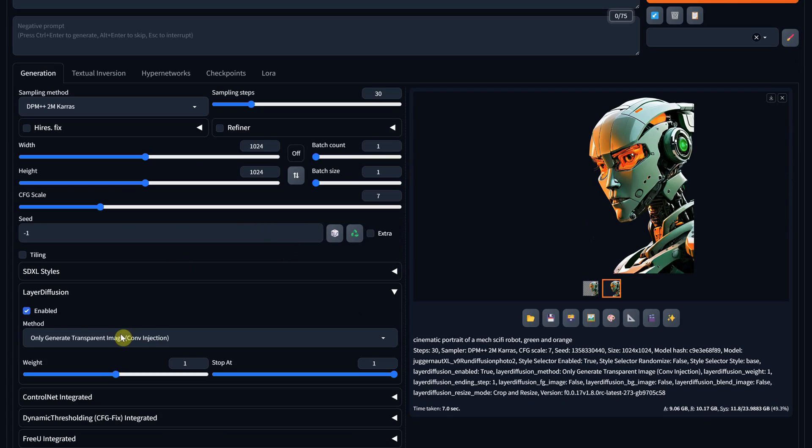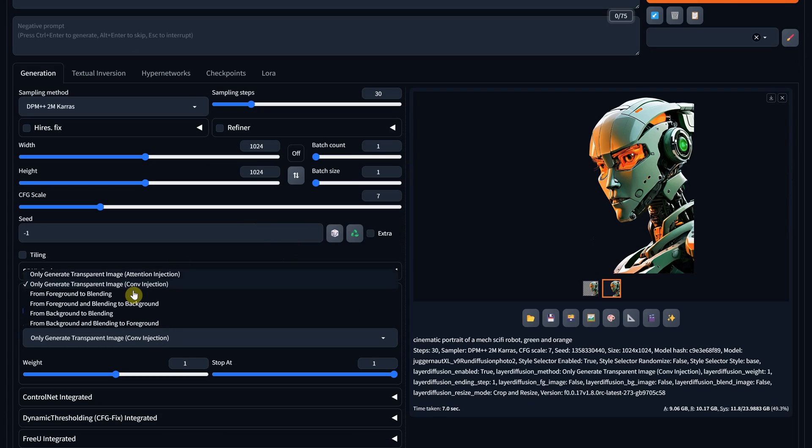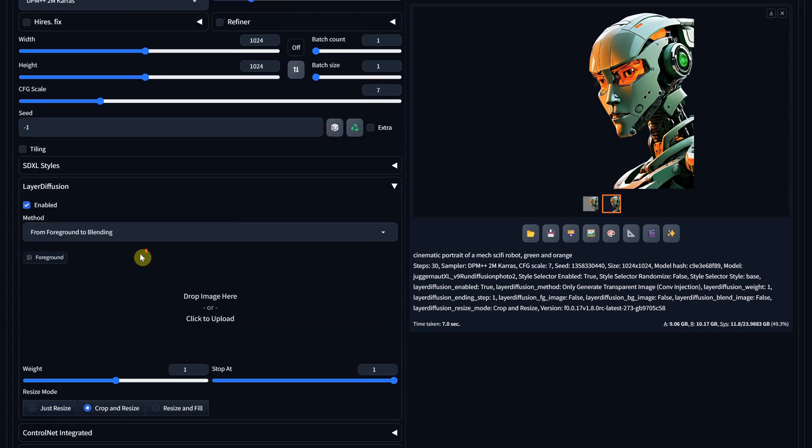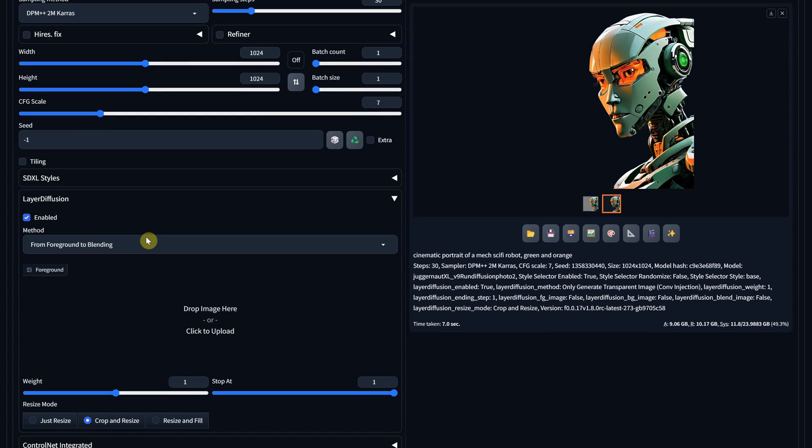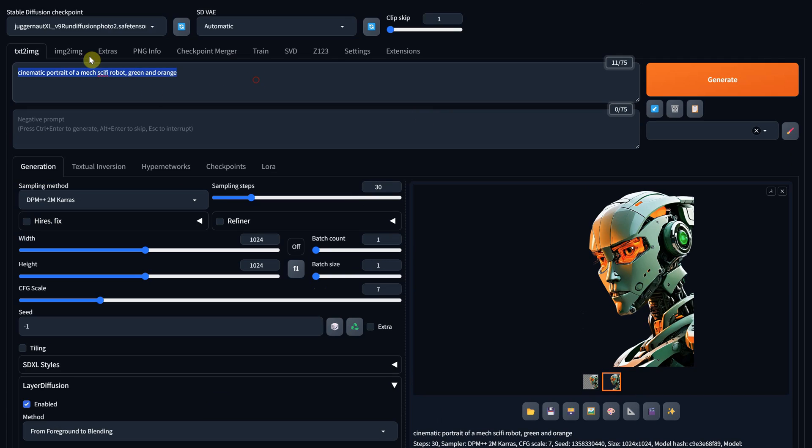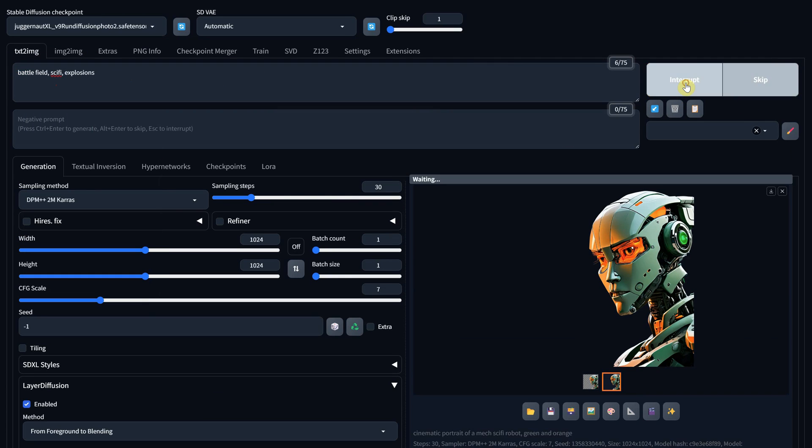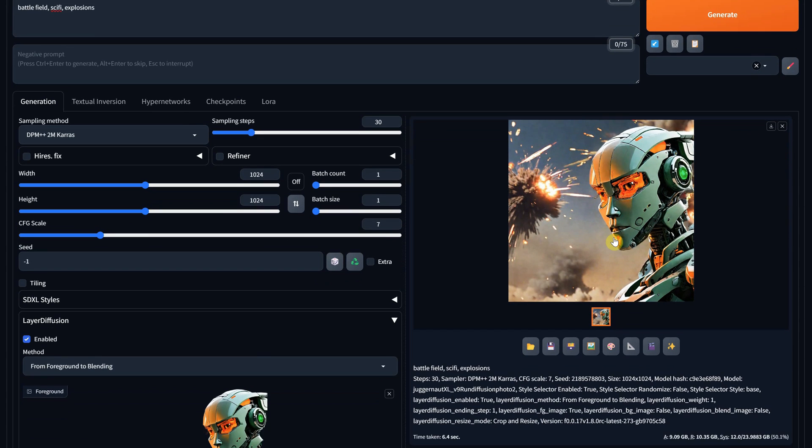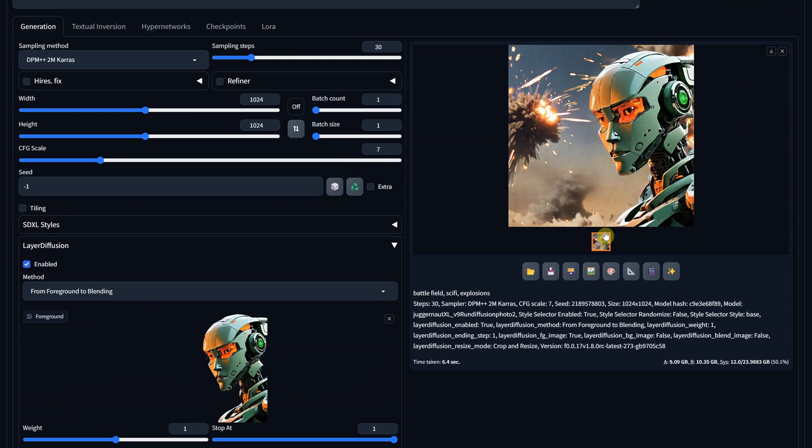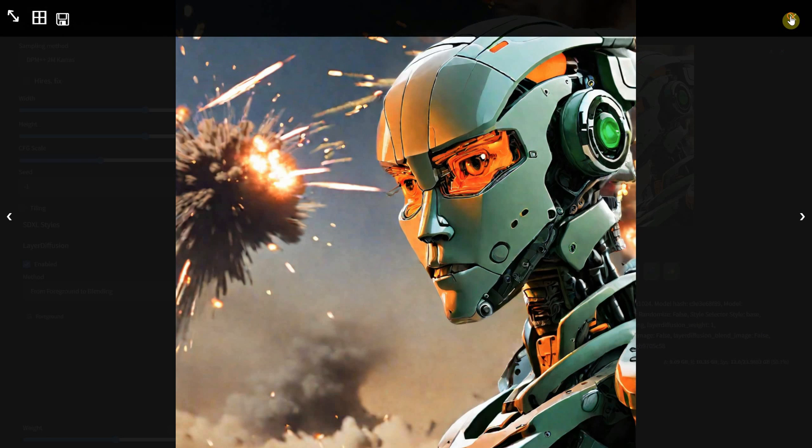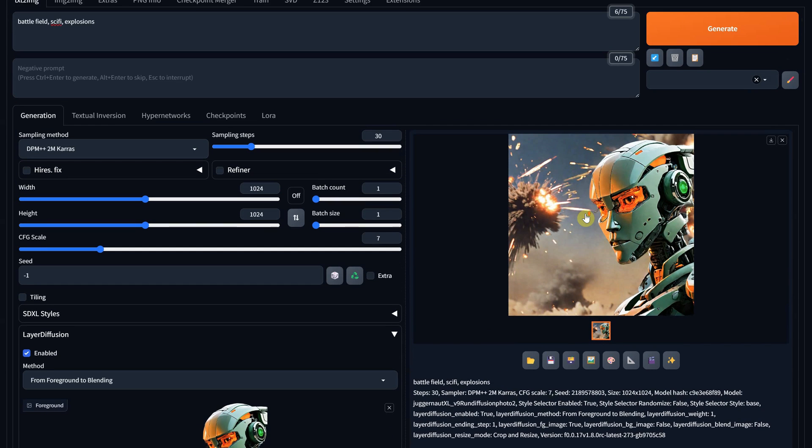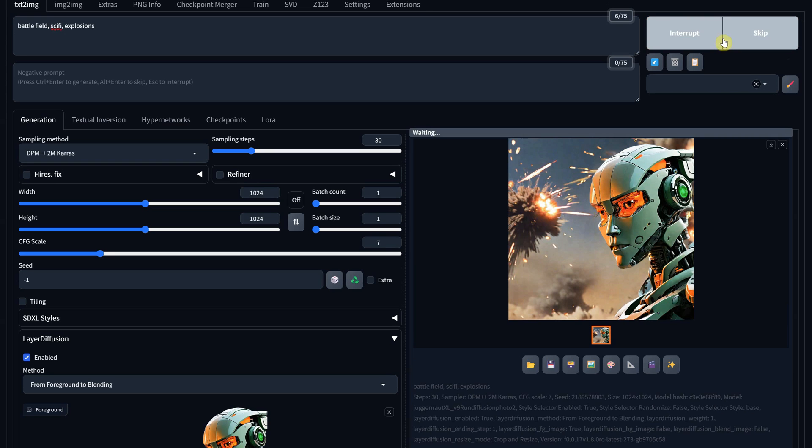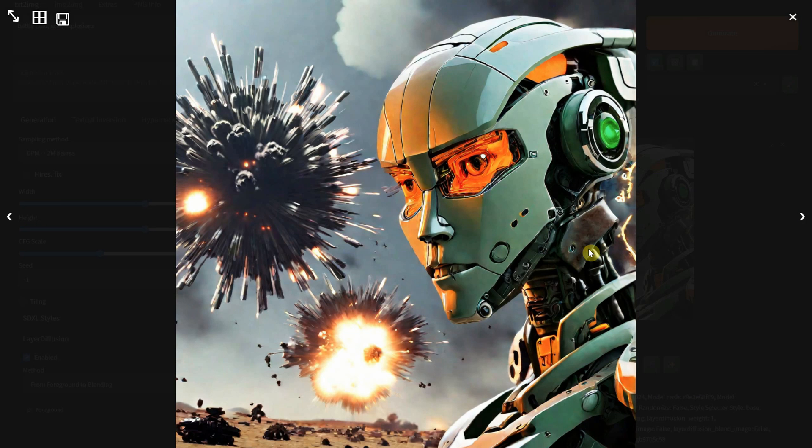Let's try another option called From Foreground to Blending, and this will allow you to add an image with a transparent background. For example, let's drag the robot that I just generated since it has a transparent background. Now for the prompt, you'll want to mention what should be in the background of that image you just dragged. For example, I can add a battlefield and some explosions, and now when you generate, you basically get the foreground, which is the robot in this case, with a new background each time.